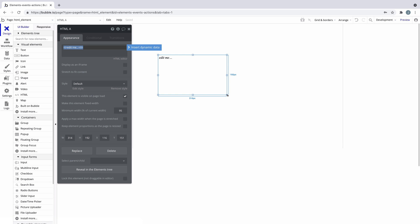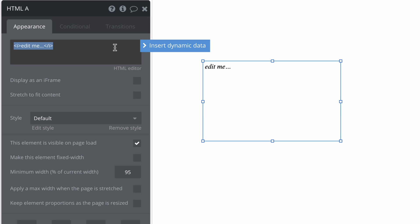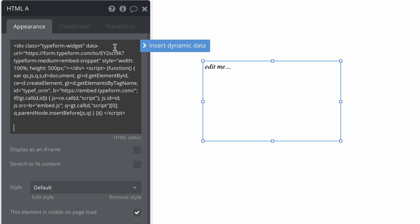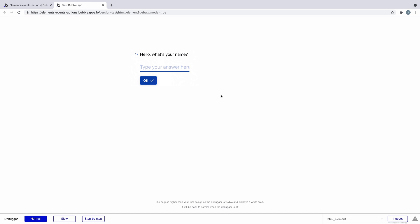When we add the HTML element to the page, we simply paste any HTML code into the HTML property. For example, you can use the HTML element to embed a chat service or feedback tool if there wasn't a plugin already for it.